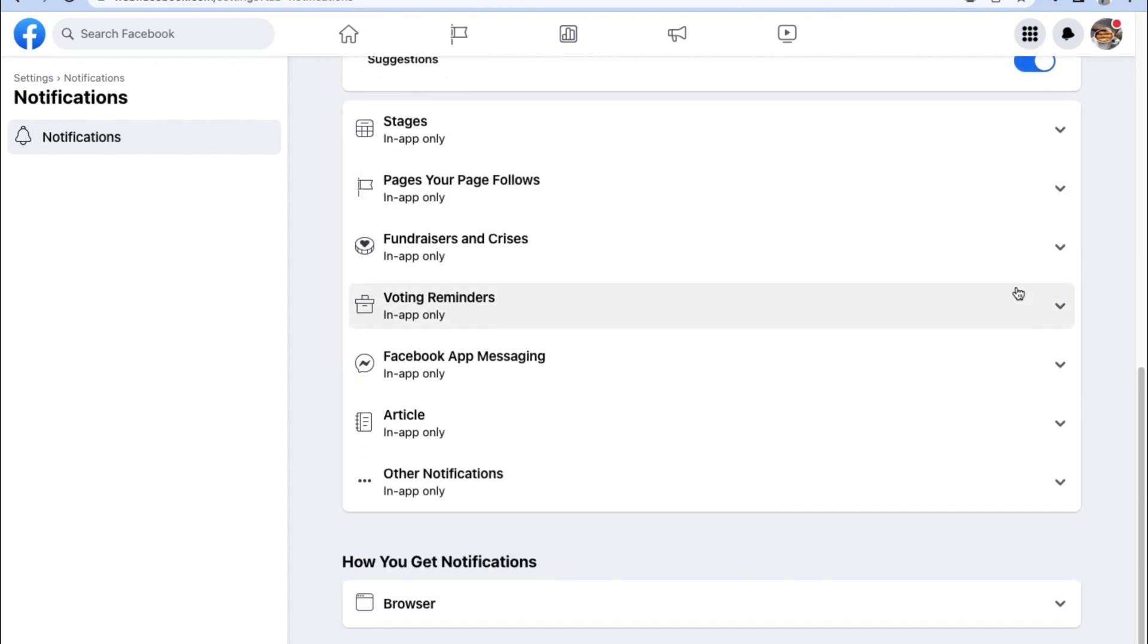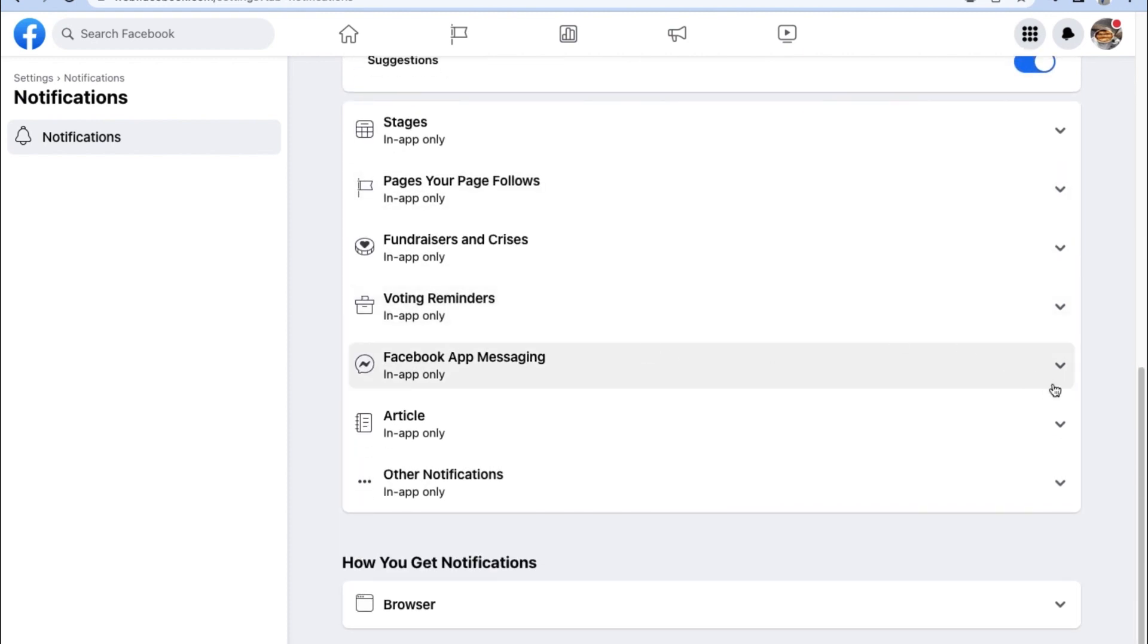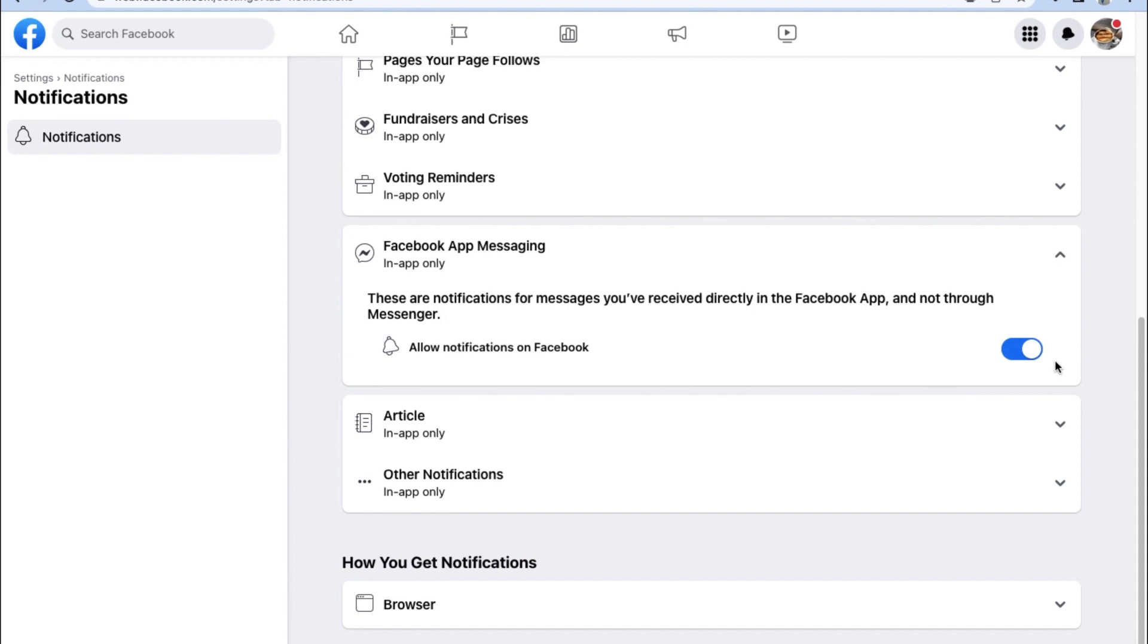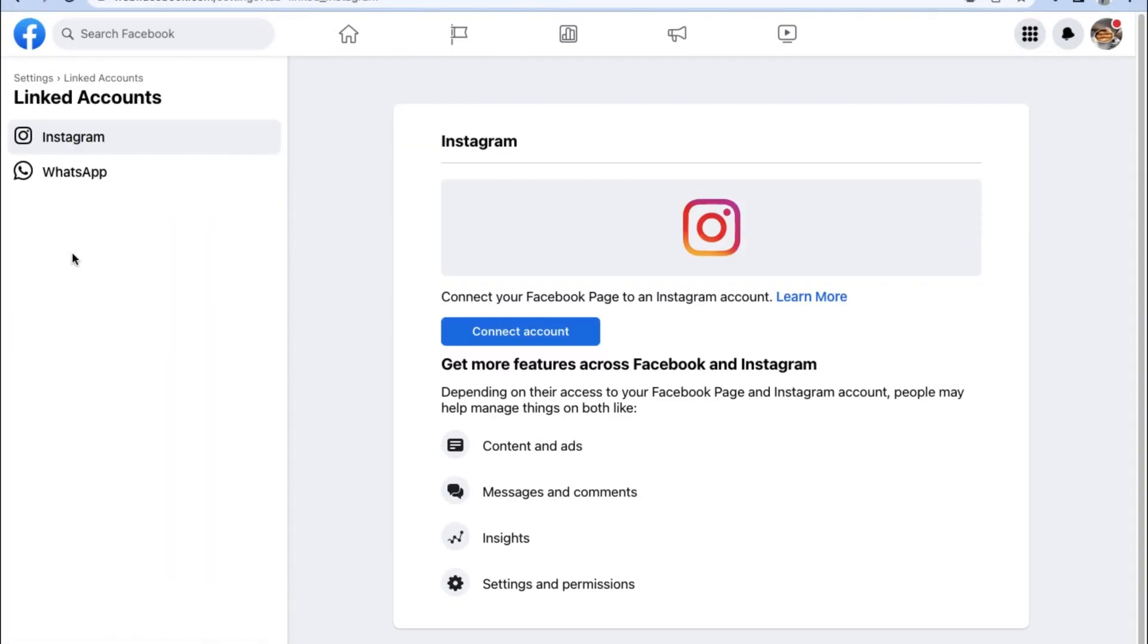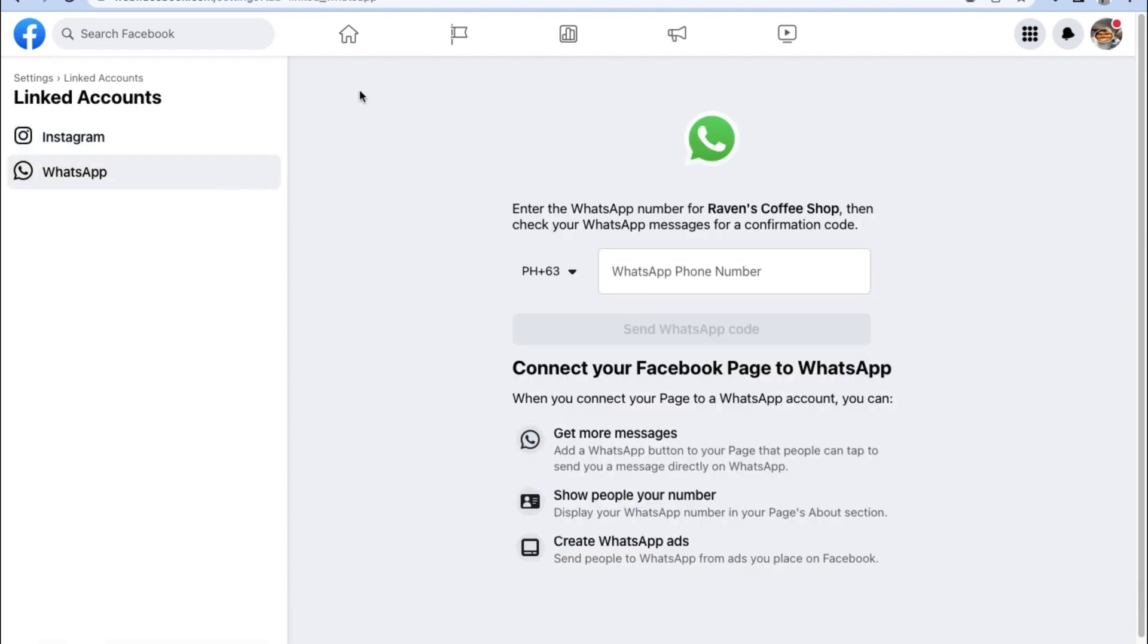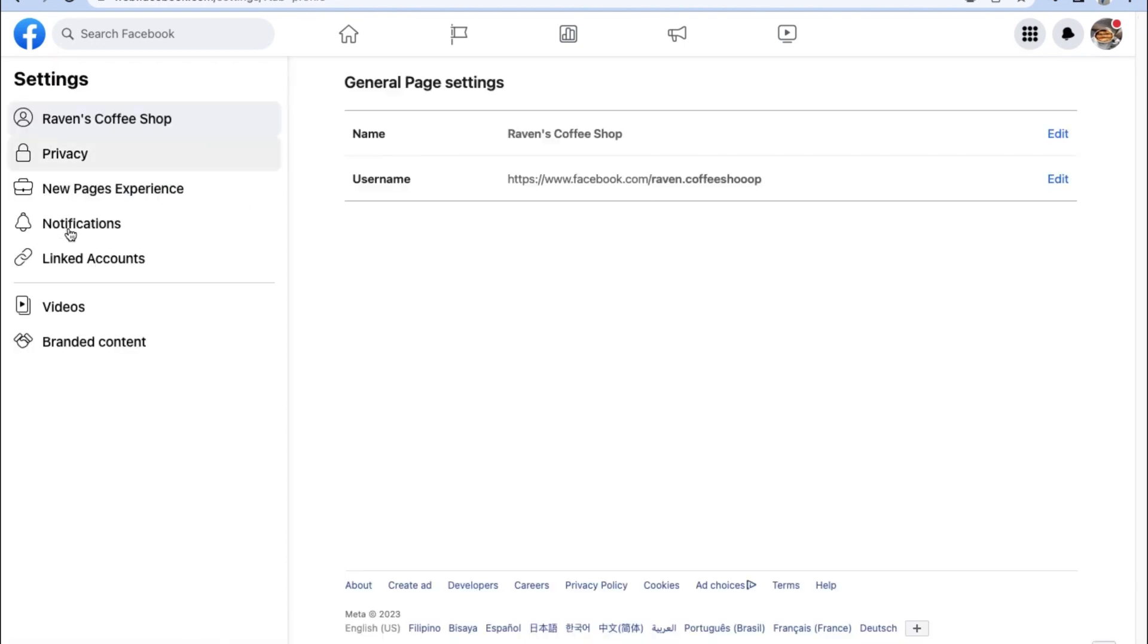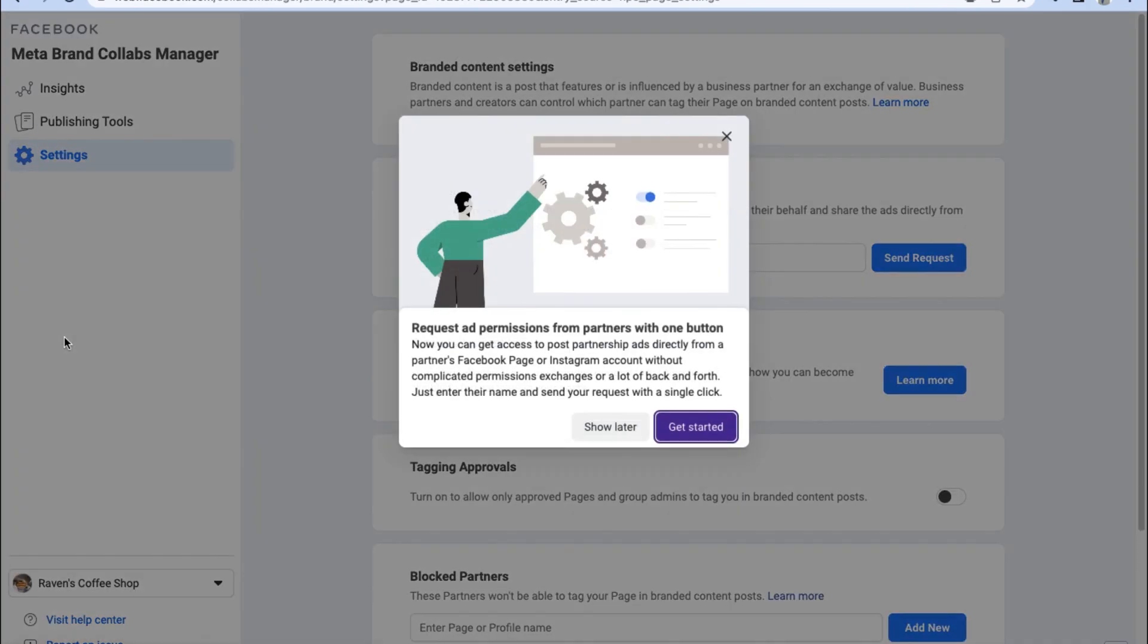What's a cool feature is that if you also have an Instagram business account, you can directly link that account to your Facebook page. That way everything stays seamlessly interconnected with each other so you'll never miss out on any notifications from either of your business accounts.